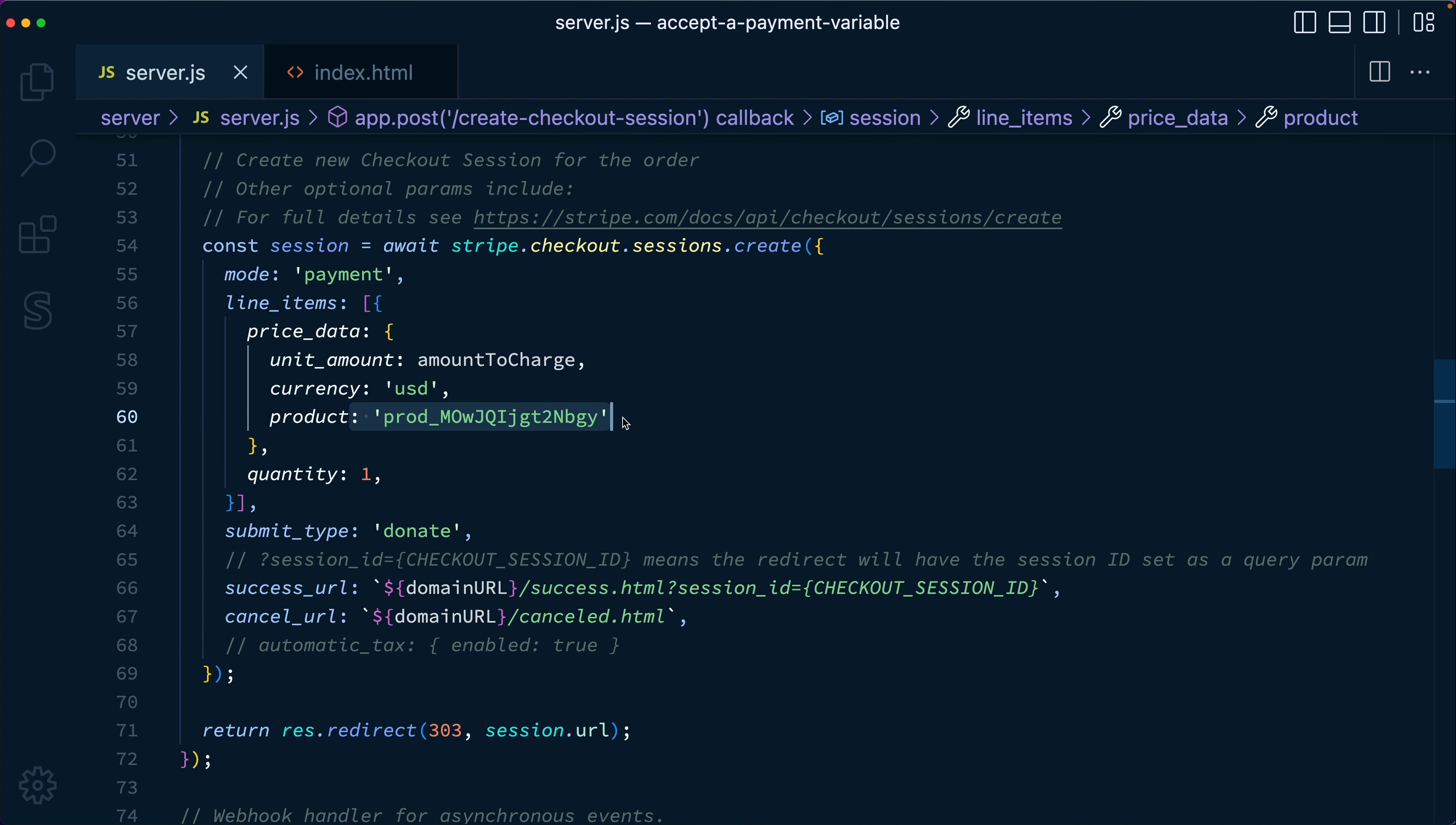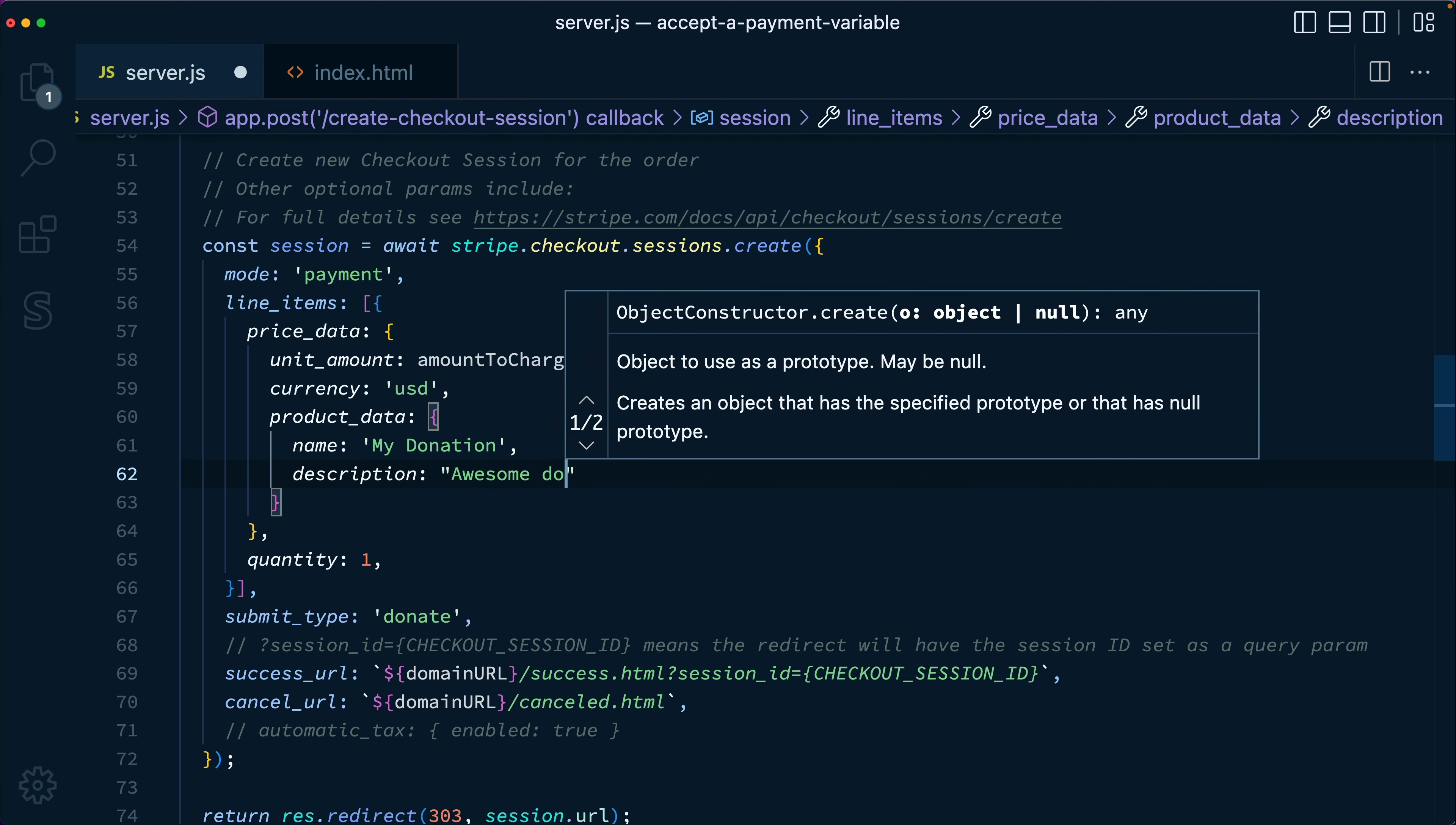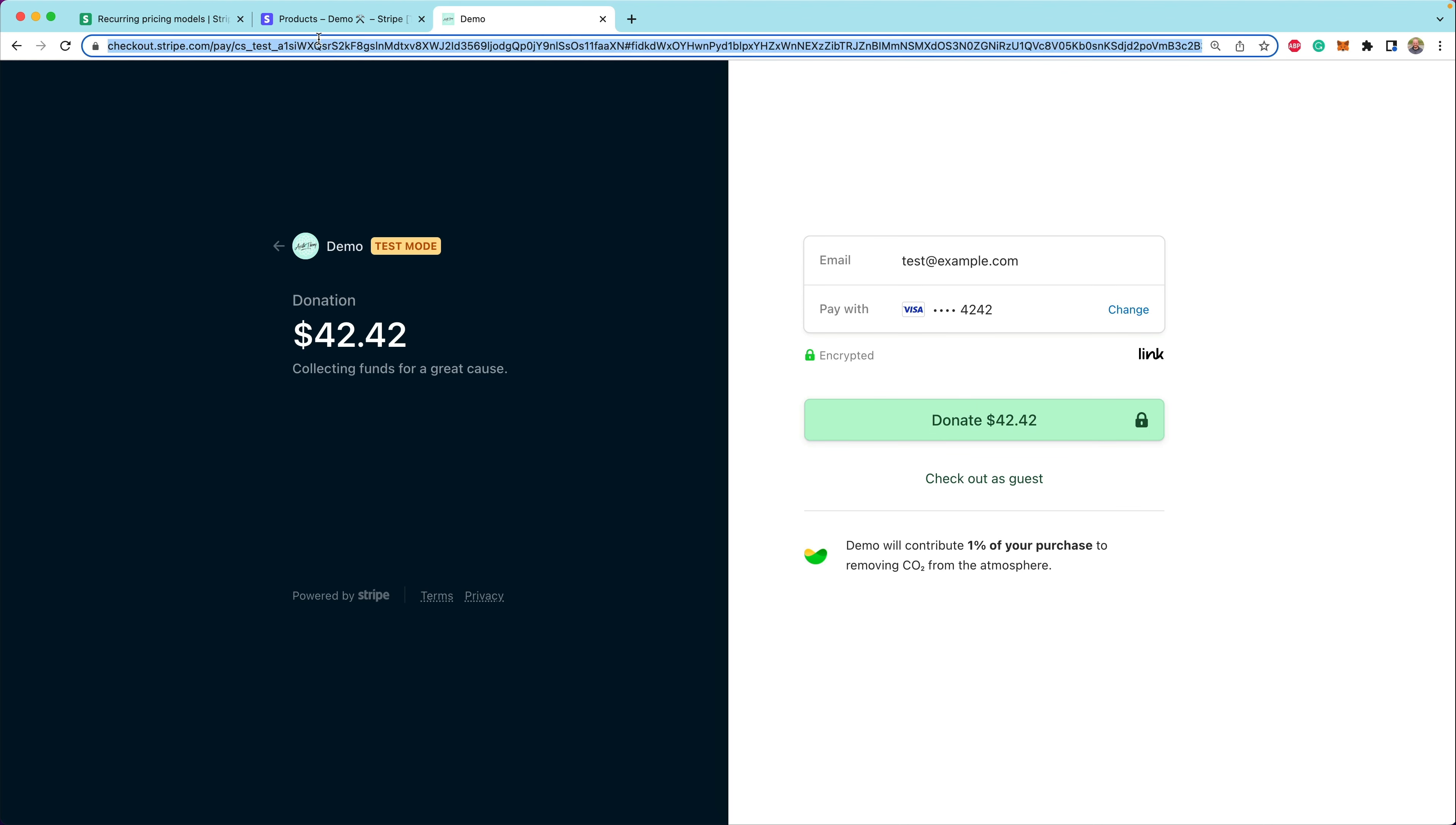So just like we can pass price underscore data, we can also pass product underscore data. And all of the attributes that we could pass to create a product are also available here. So we can pass in if we wanted a name here, like my donation, and then we can pass in a description. That's like awesome donation. You can also pass images. That's an array of URLs and publicly accessible images. So let's save that and go back through our payment flow one last time.